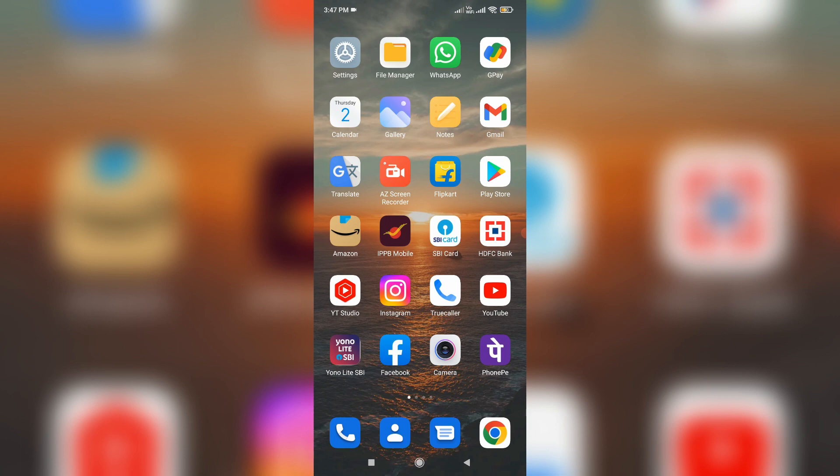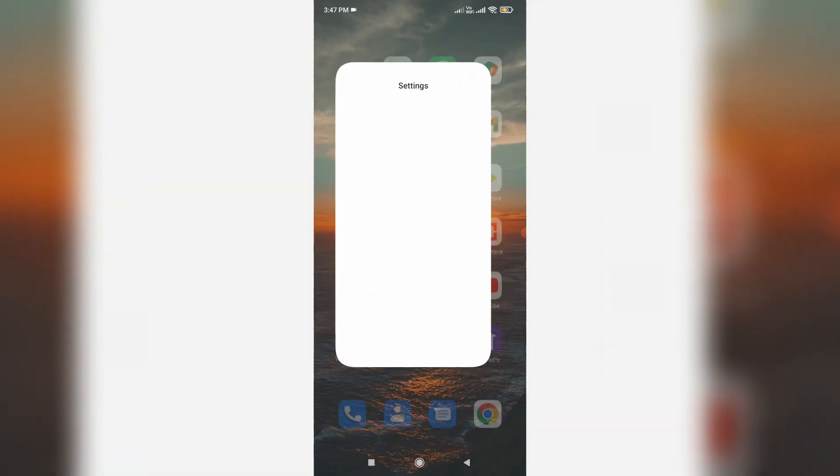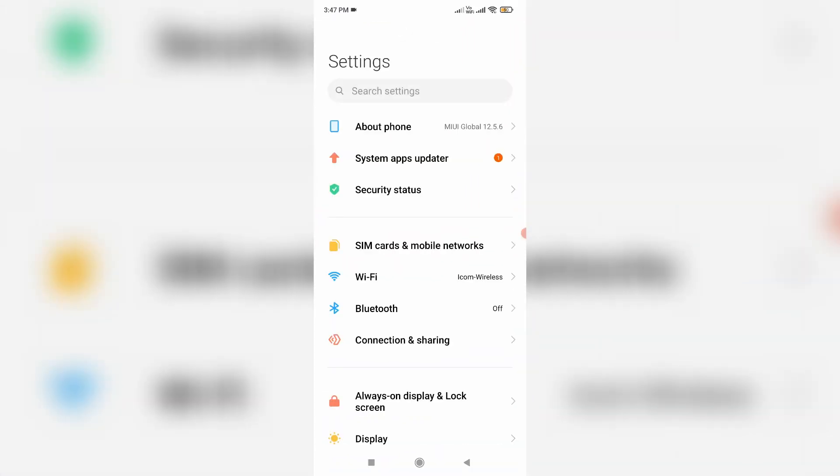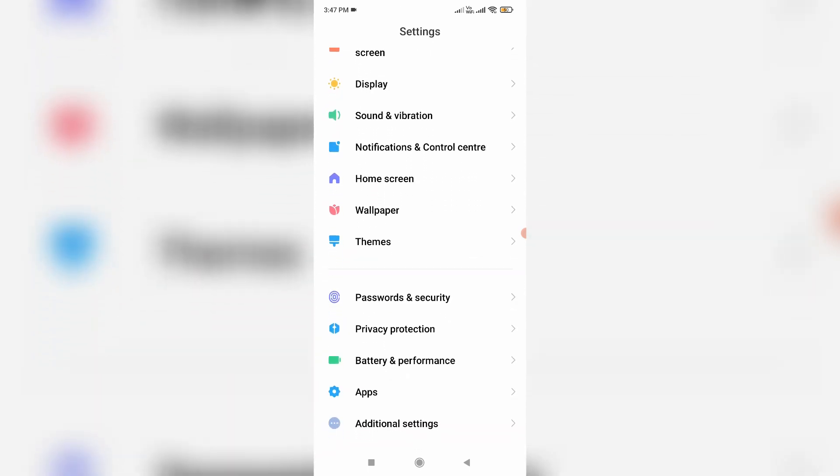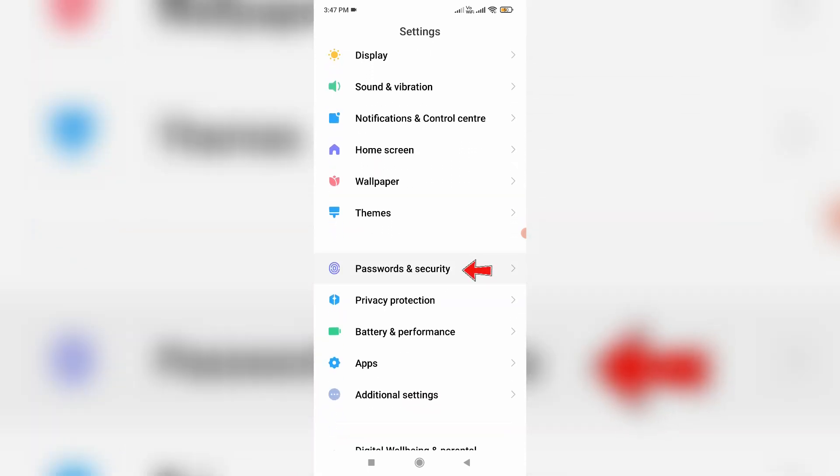First of all, open your Android settings menu, and then locate Passwords and Security and click to open it.